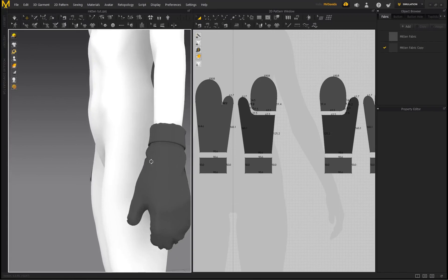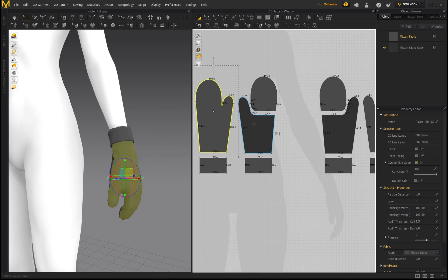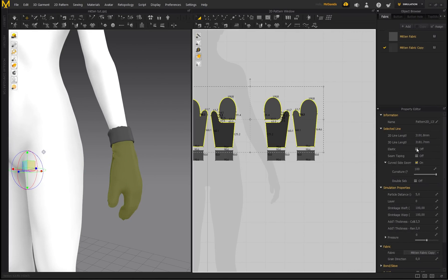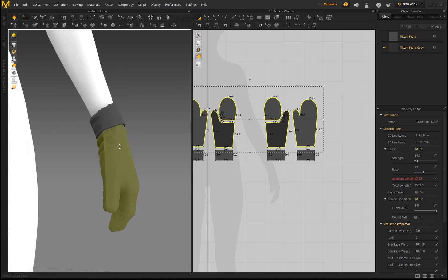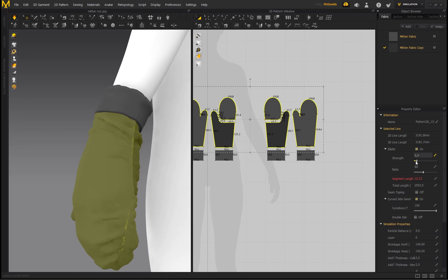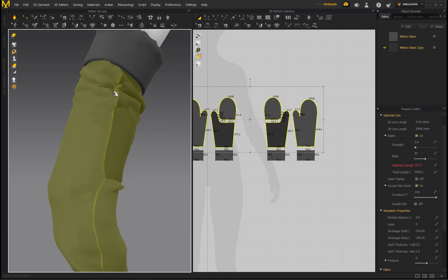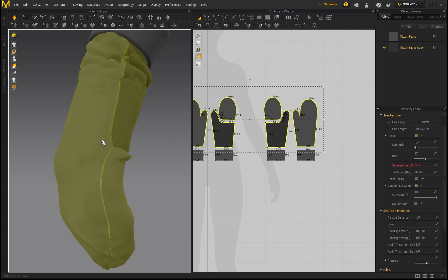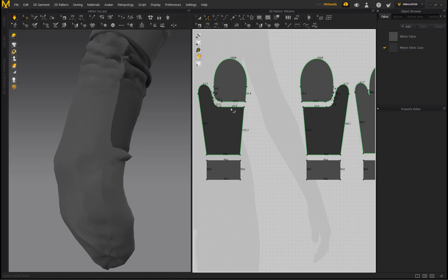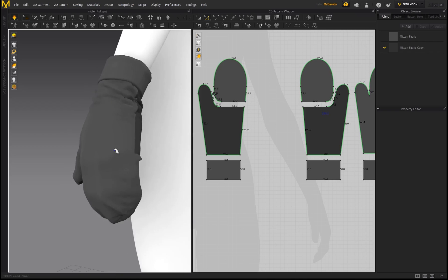A great way to generate extra folds or tension on the seam is to use Elastic. Select all the pattern pieces by holding Shift and enable Elastic. When you simulate, the elastic region creates tension on the seam — but the value is way too high by default. Decrease the strength down to about 3.4 and increase the ratio to about 97. Without elasticity it looks one way; with elasticity it's subtle but generates tension. To keep certain lines straight, select those lines and remove Elastic.